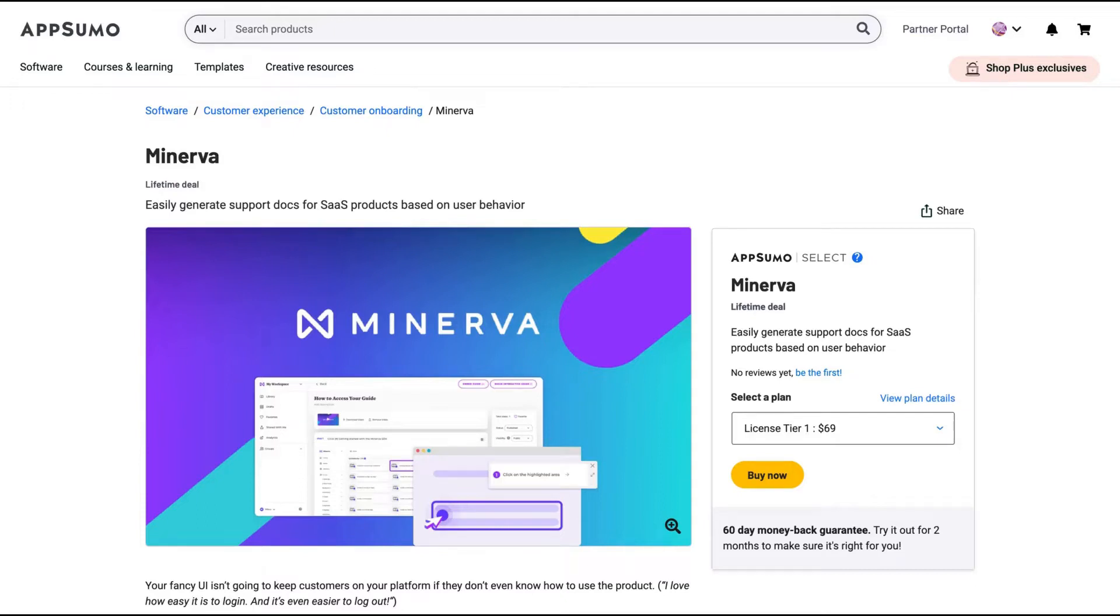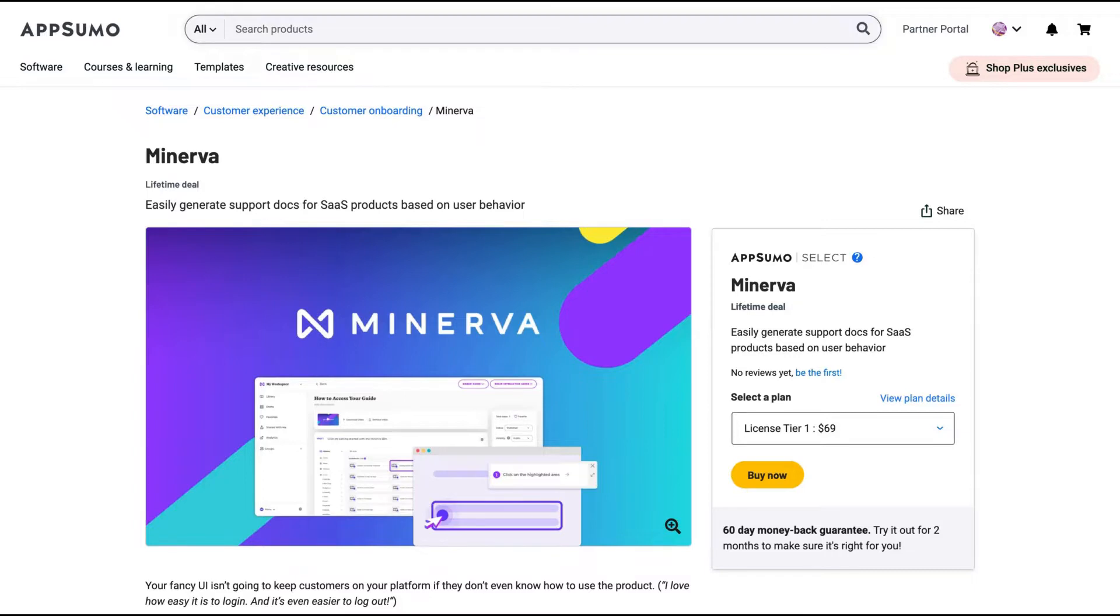Hello guys, Igor here doing one more AppSumo review. Today analyzing Minerva, a tool that claims to easily generate support docs for SaaS products based on user behavior.